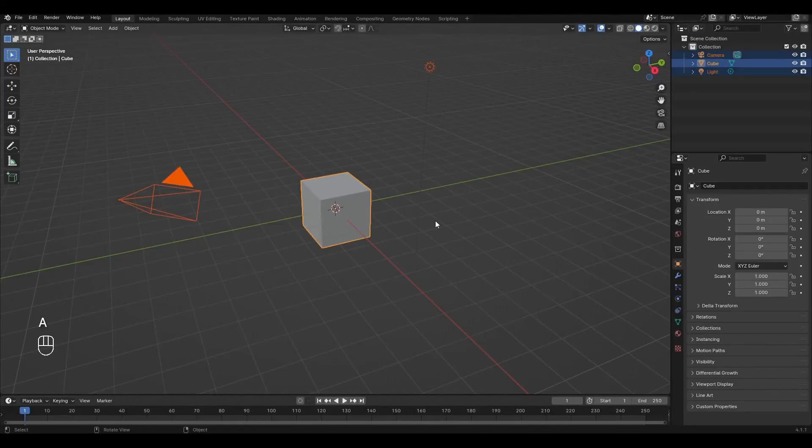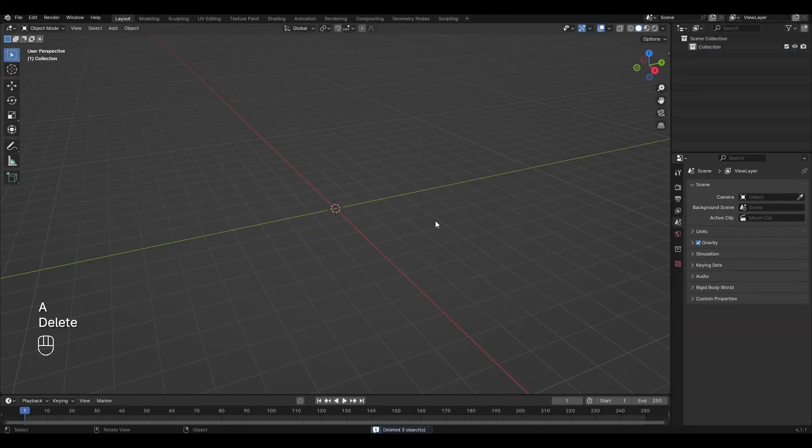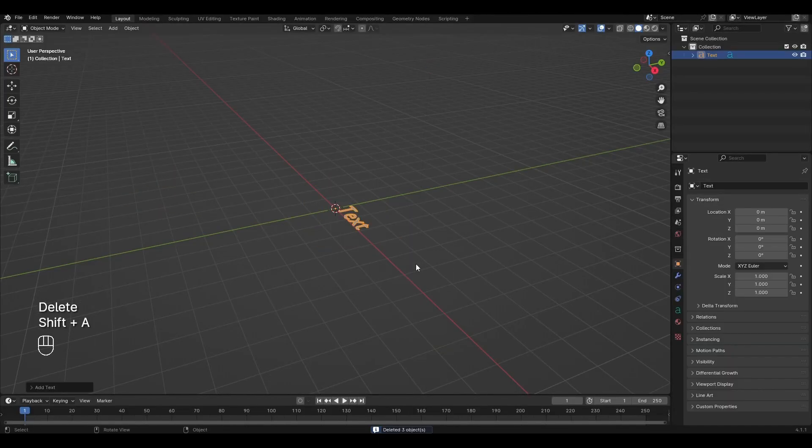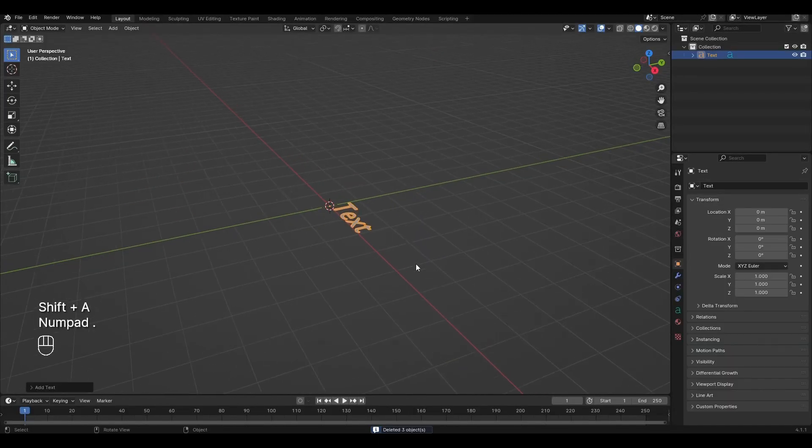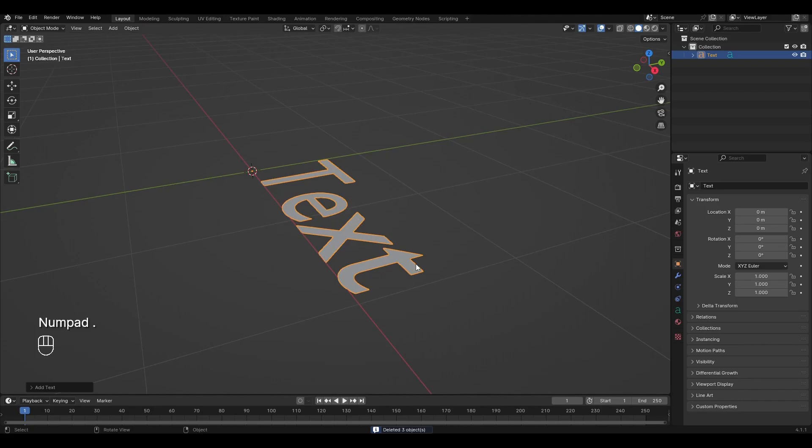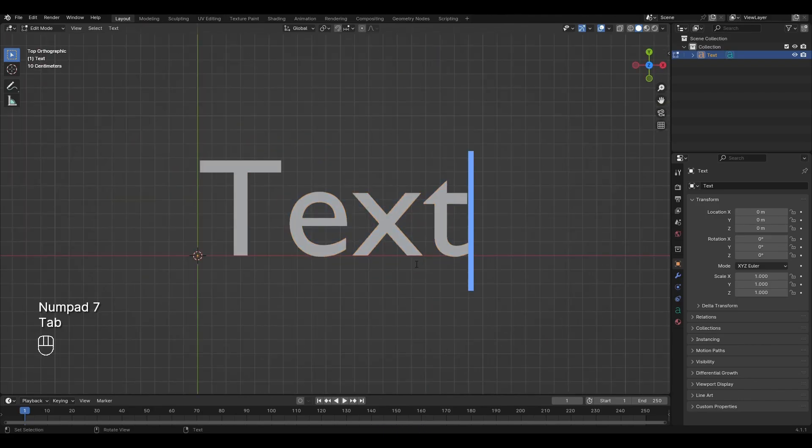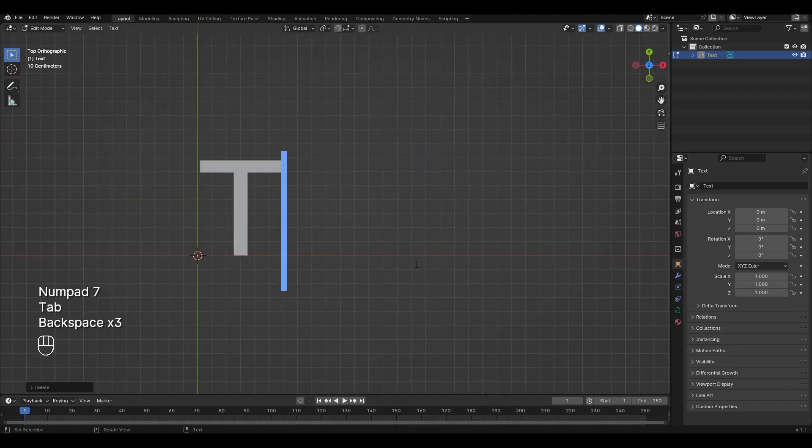Press A and delete everything. Press Shift A and add text. Press Tab and we can type our text.